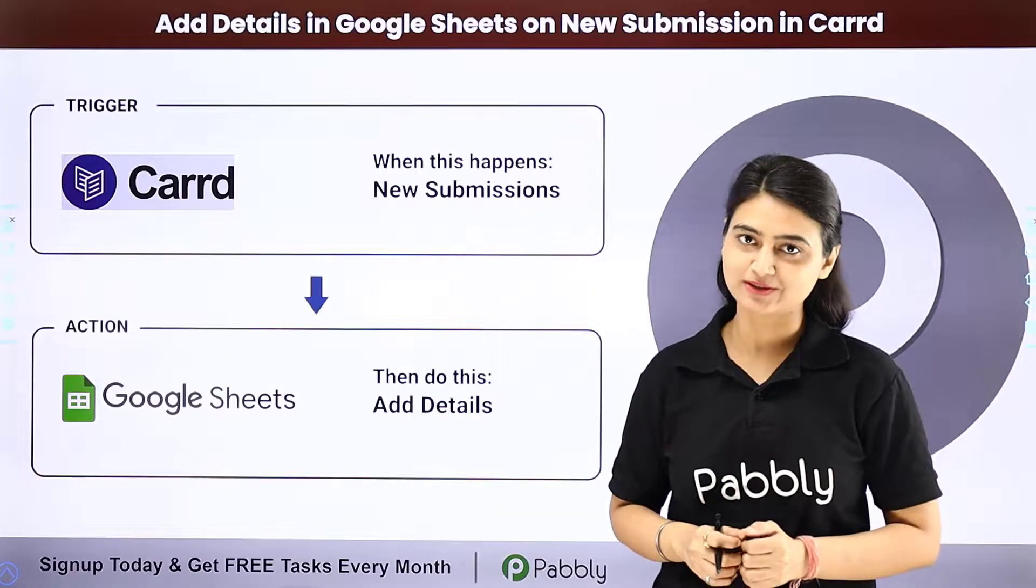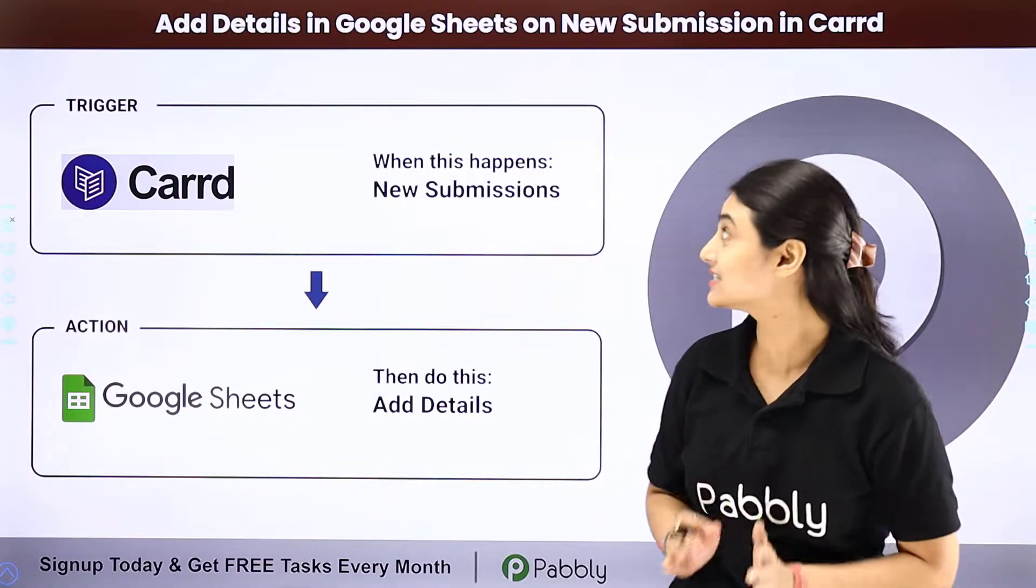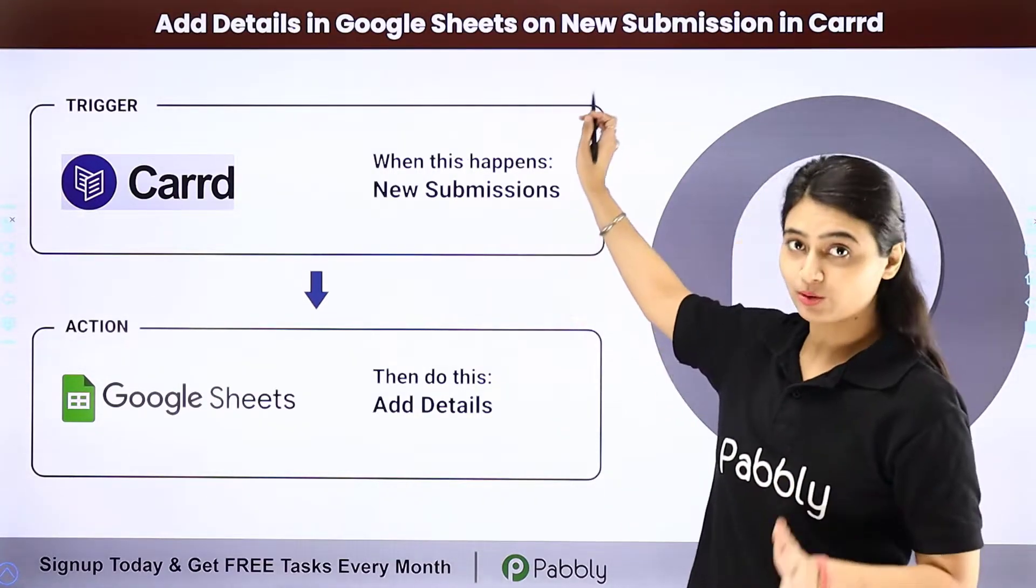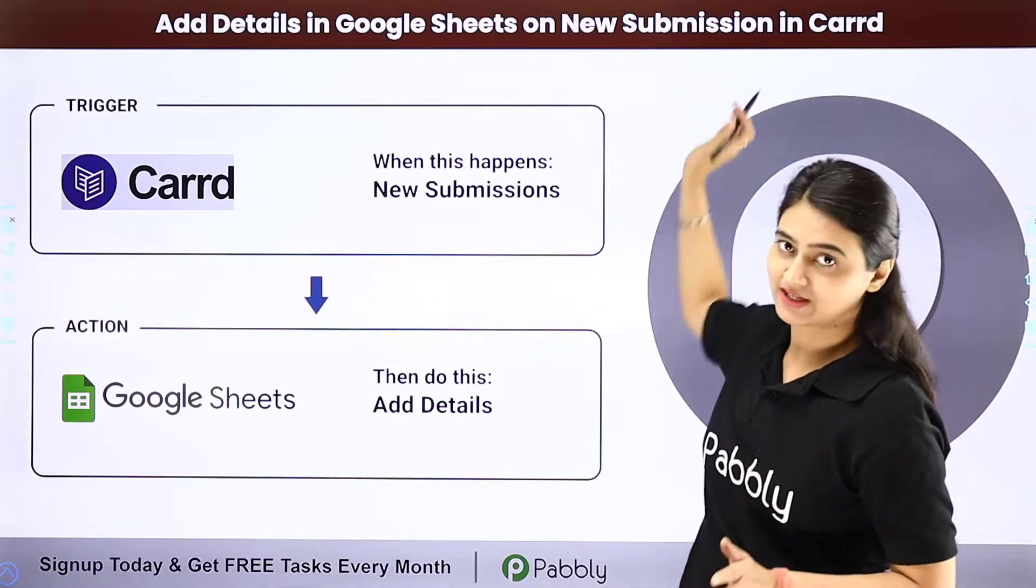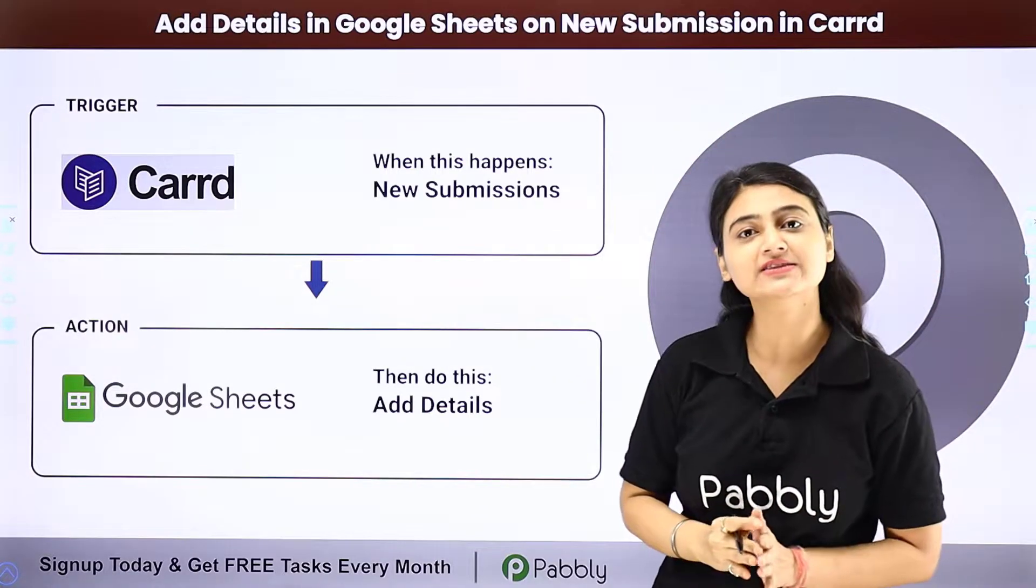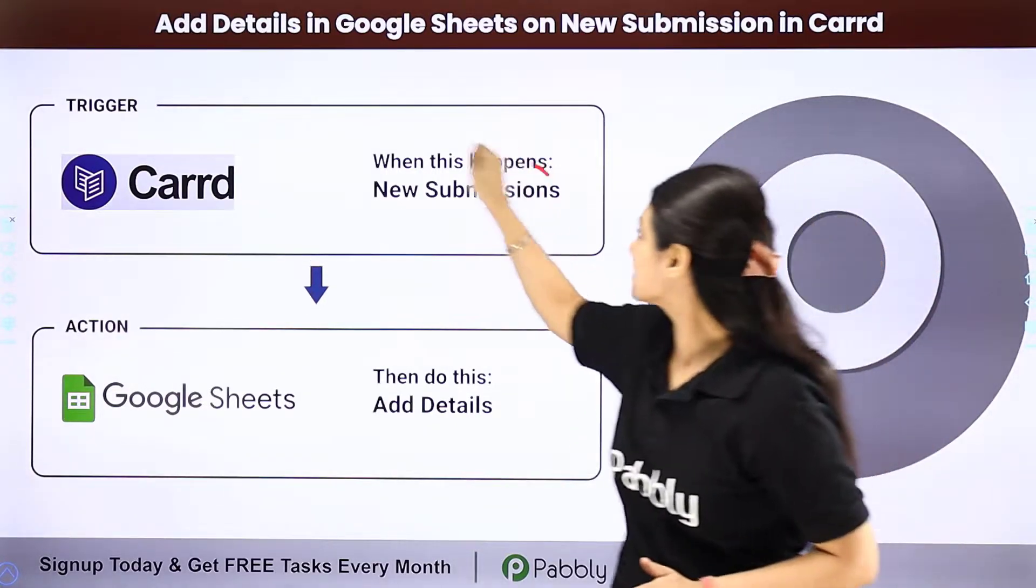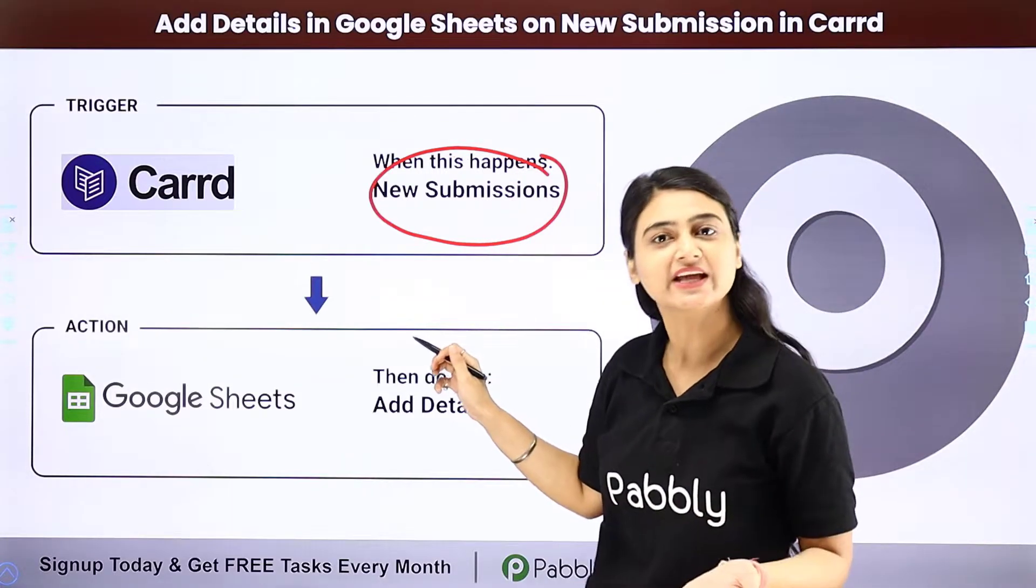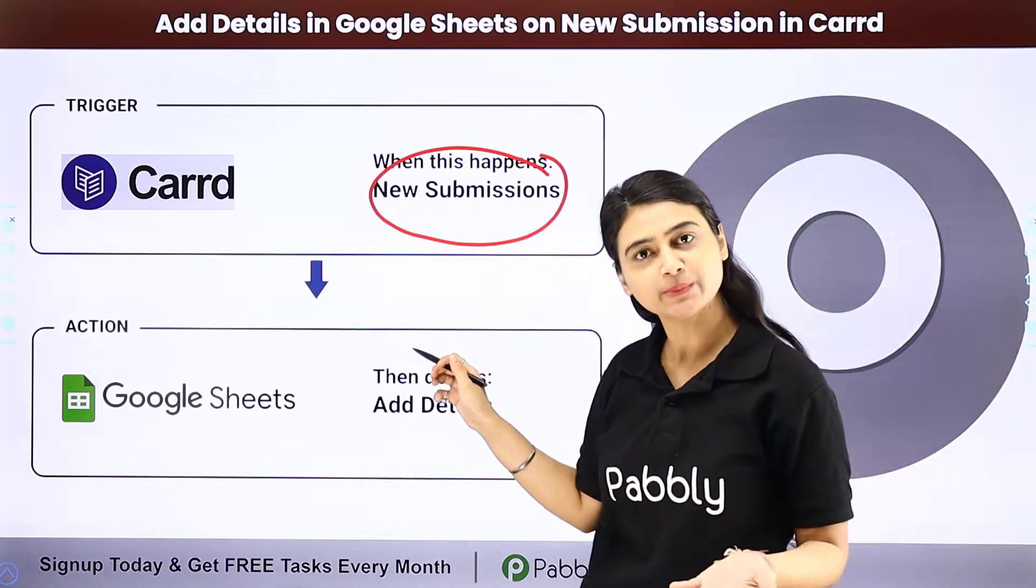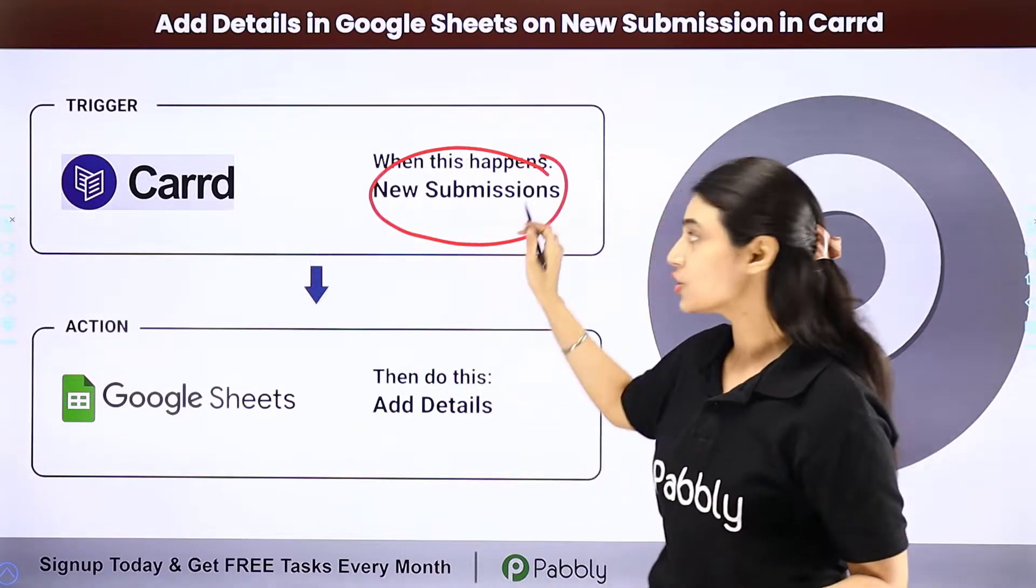In today's video we will learn how you can automatically add details in Google Sheets on new submissions in Carrd. So let's say you want every time there is a new submission in Carrd, it could be regarding anything - a help inquiry or a lead submission.